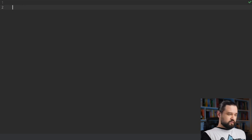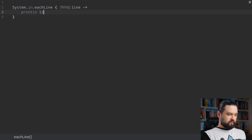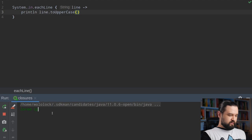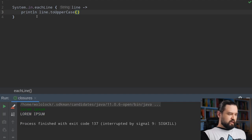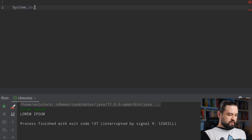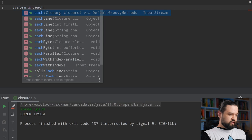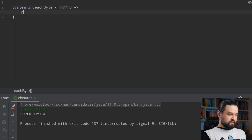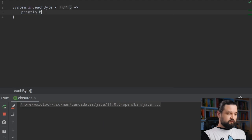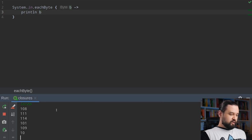Georg in his tweet mentions the eachLine method from System.in, so you can use this method to read each line of the input. Let's try this eachLine function — we get a line and println it to uppercase. When we run this example we can see the program is running; I can type 'lorem ipsum' and we get uppercase input. But this is not the only method you can use from System.in — you can also use eachByte, where you can read bytes. If I type 'lorem' you will see each character represented by its byte value, which is the character code.